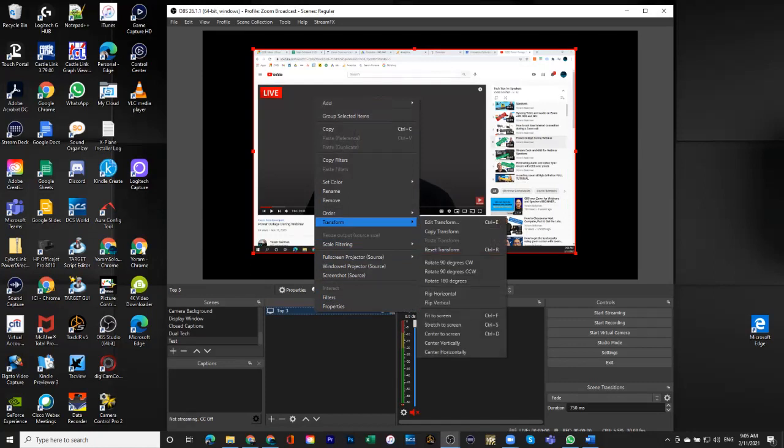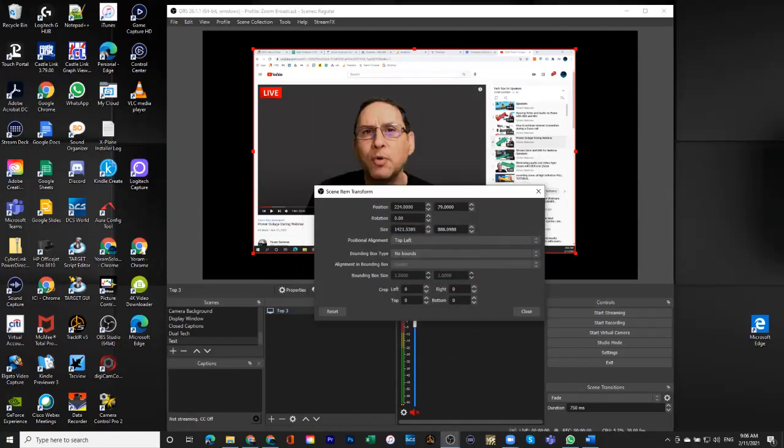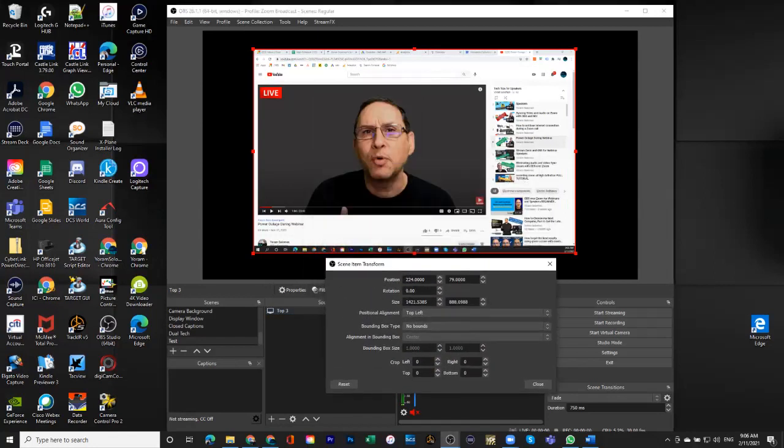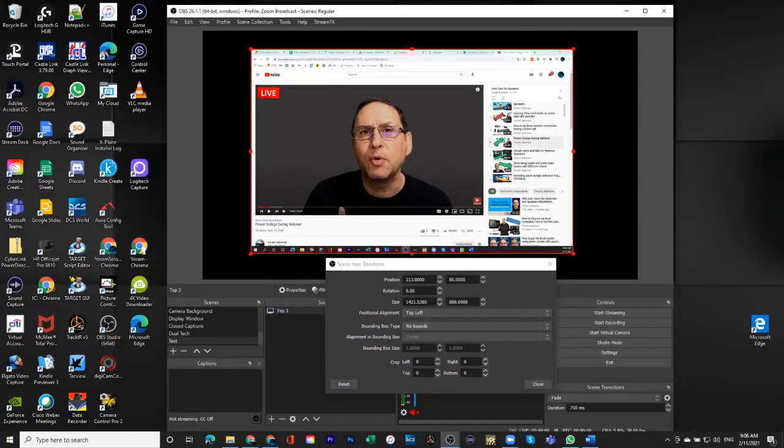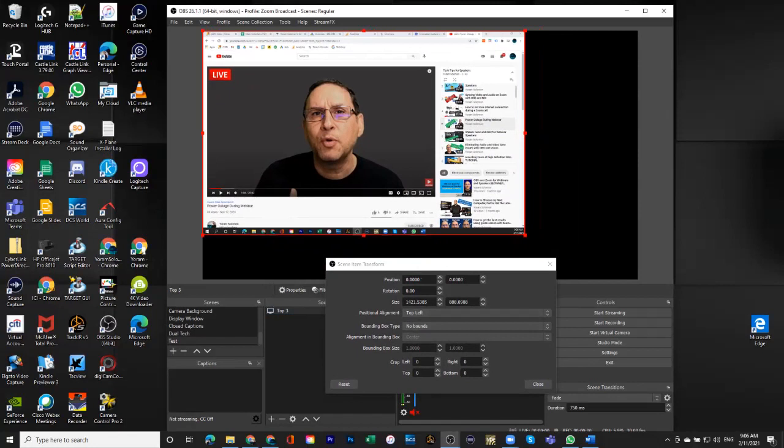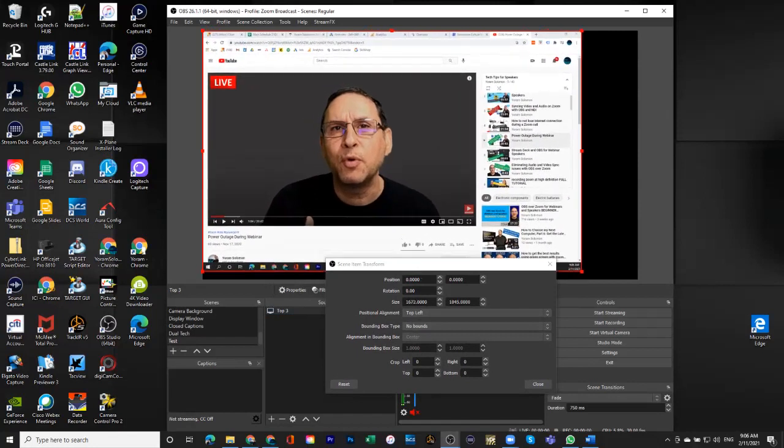And I can do an edit transform, and the transform window gives me a lot more opportunity, a lot more things that I can change. You can see how the position has changed. I can enter it numerically. You can see how the size has changed, and I can enter it numerically.